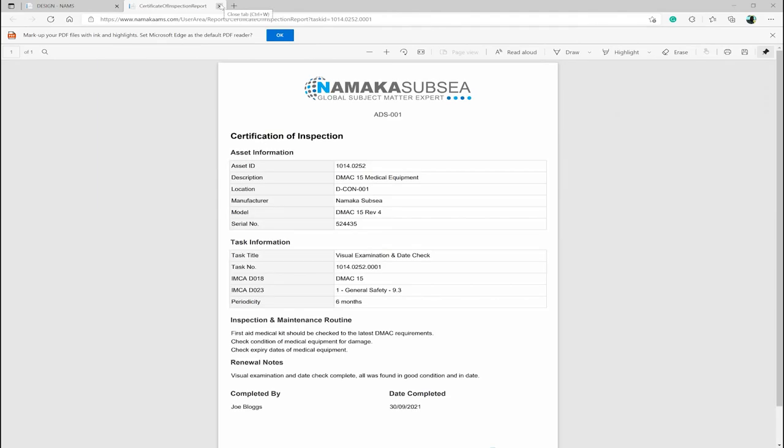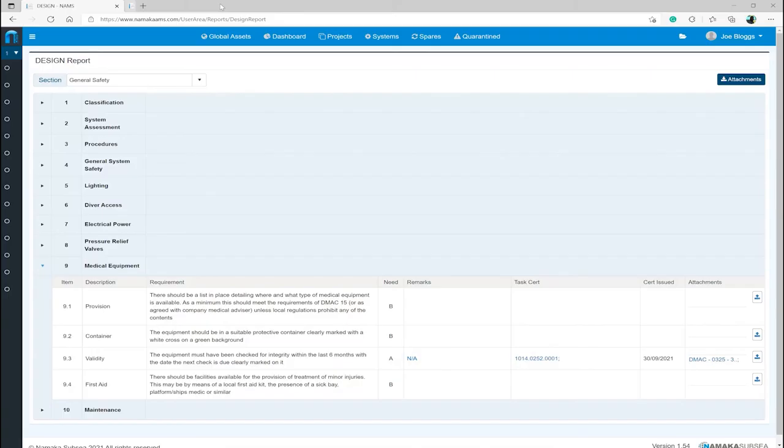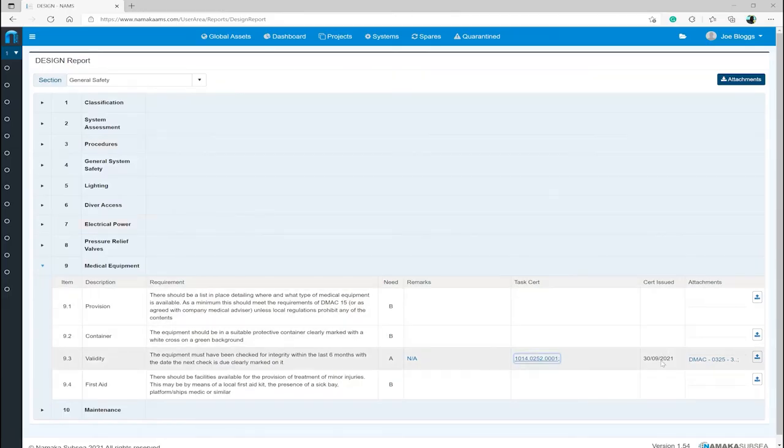which includes the task cert, which is hyperlinked to the certificate, date the certificate was completed and hyperlinks to any attachments that were uploaded to the task.